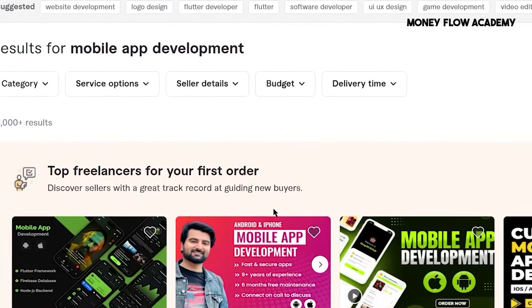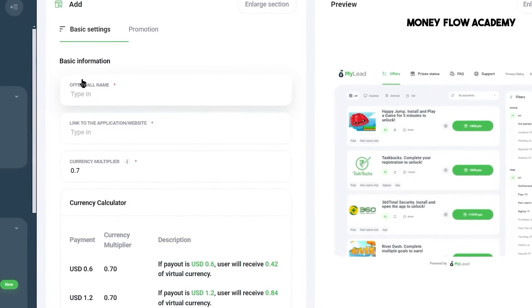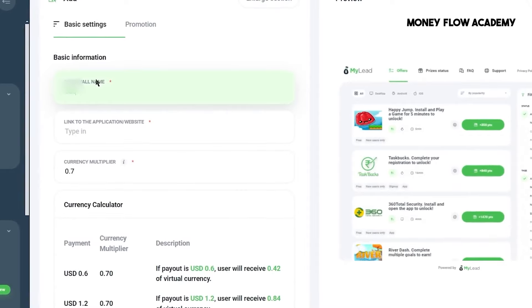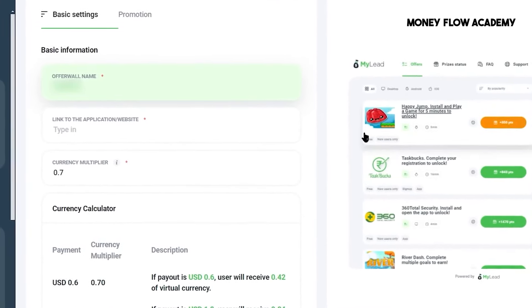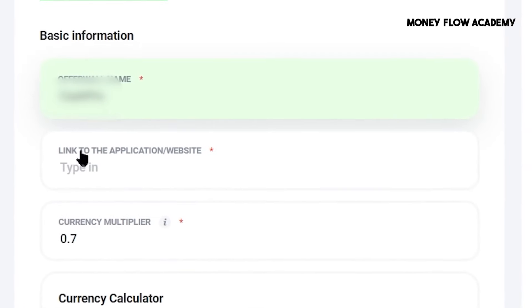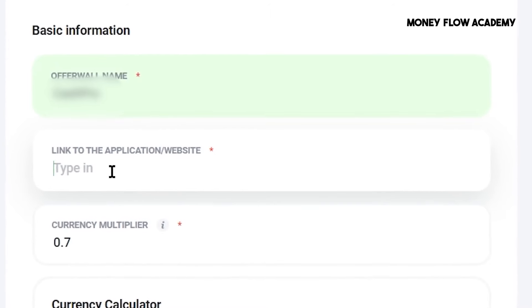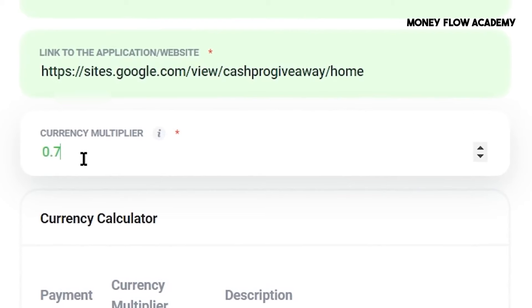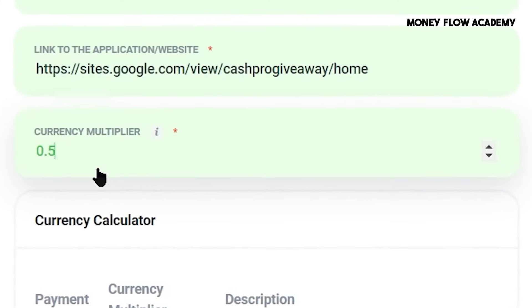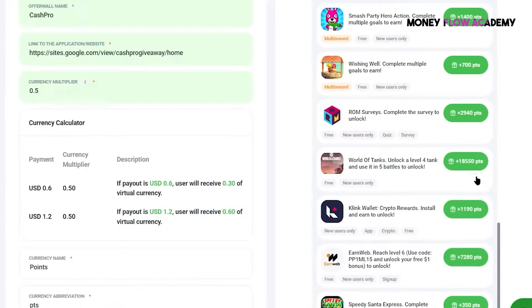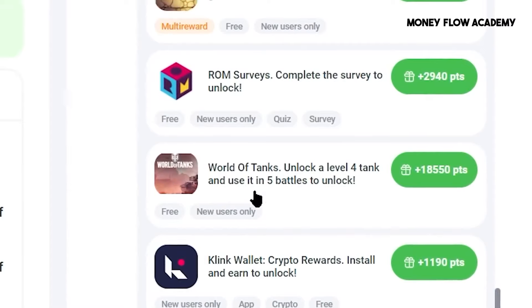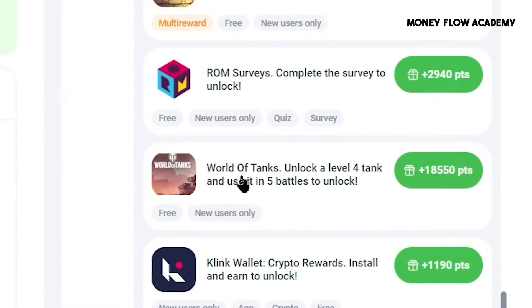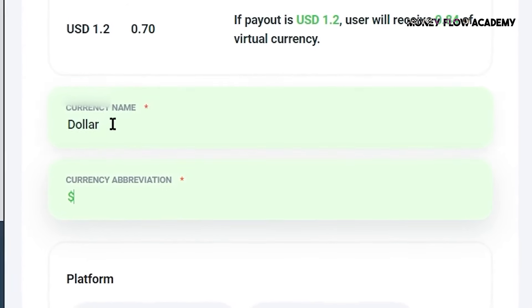First, you'll need to give your OfferWall a name. This name won't be visible to users, so you can choose anything that helps you identify it. In the next field, you'll enter the link to the app or website where the OfferWall will be implemented. You will also encounter the Currency Multiplier field, where you decide the value of specific content in your app in terms of points. This allows you to set how many points users need to spend on particular features within your app. You can choose any multiplier value because the point system is entirely customizable. Next, you have the option to name the currency that will be displayed in your app or website. After this, you'll need to select the platform type for your app or website.